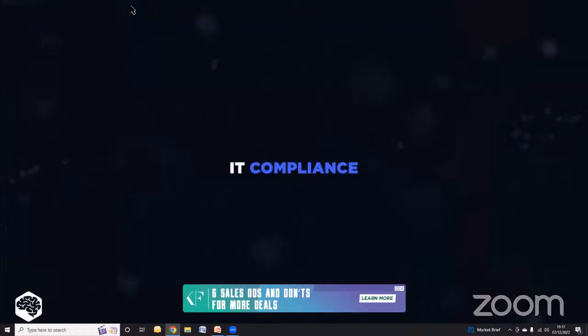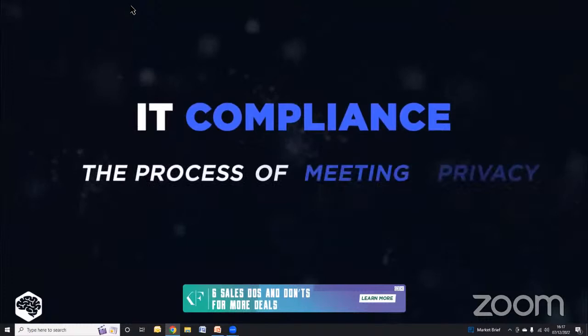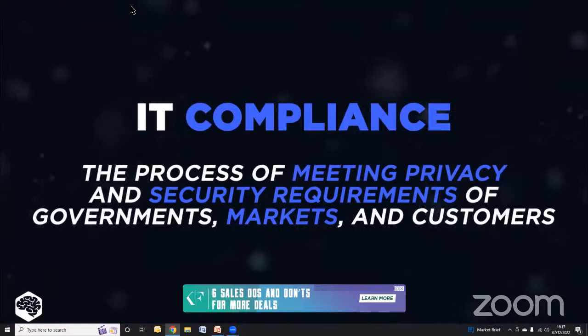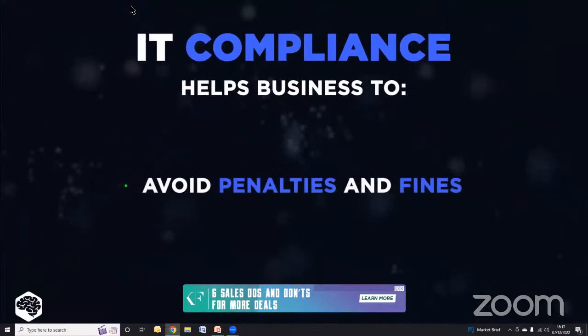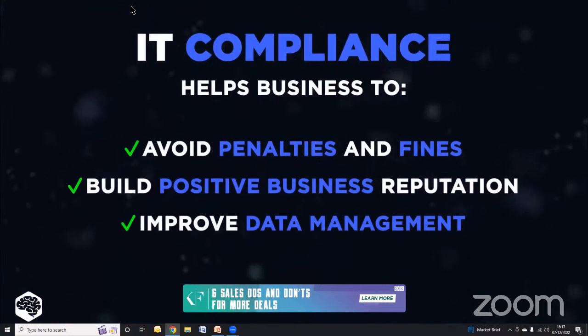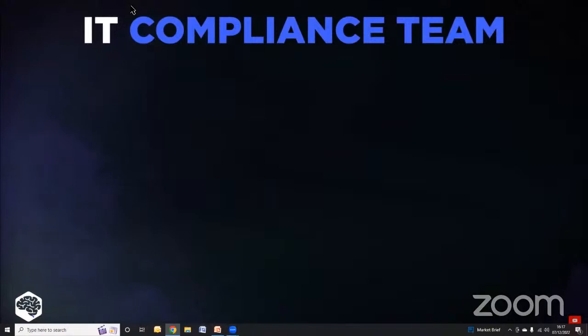What is compliance in information technology? The purpose of IT compliance is to meet the privacy and security requirements of certain governments, markets and customers. From a business perspective, IT compliance helps businesses avoid penalties and fines, build a positive business reputation, and improve data management in your company.